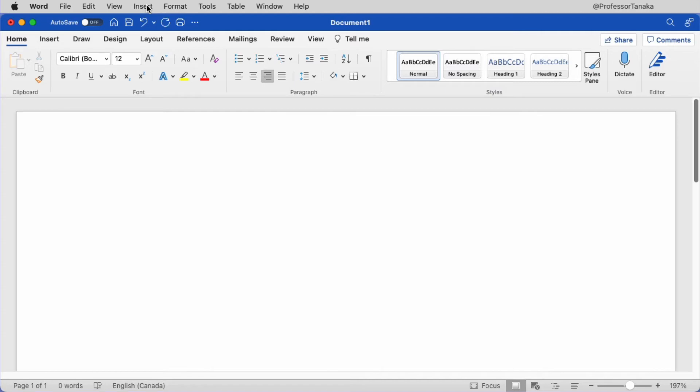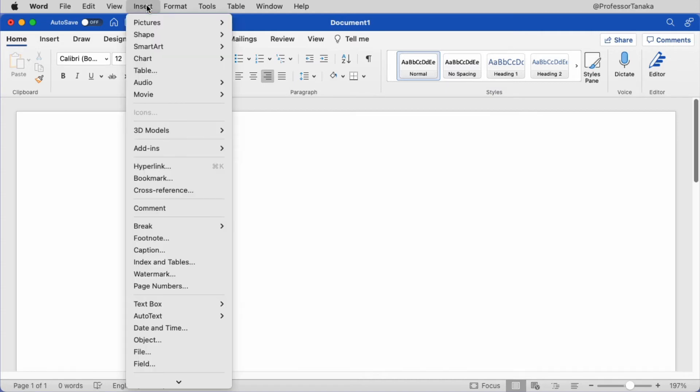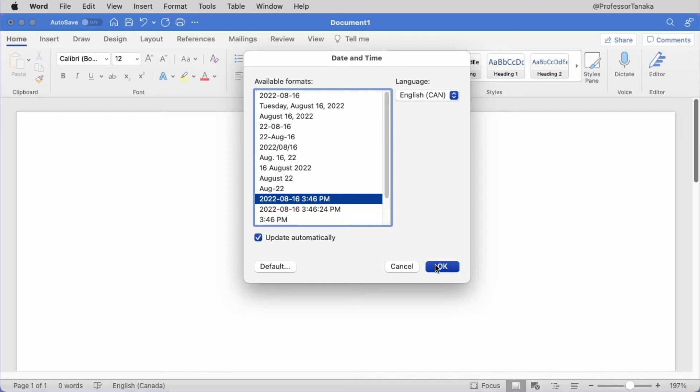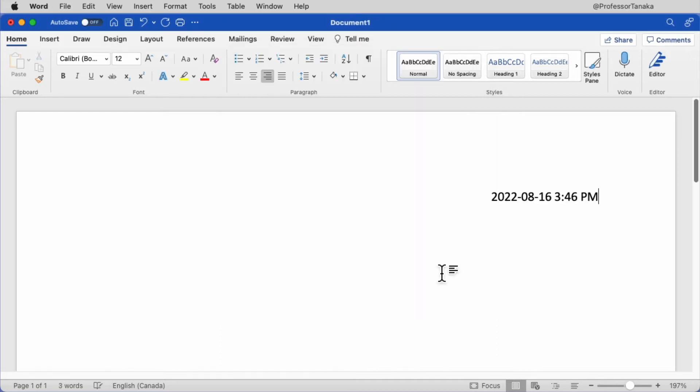From the menu bar at the top of the screen, click on Insert, and choose Date and Time. Choose the format that you'd like to include, and ensure Update automatically is checked. Click OK.